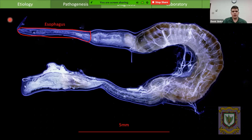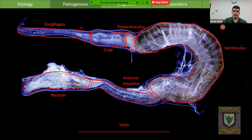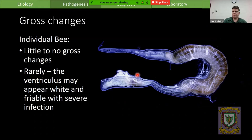The part of the digestive tract we're primarily concerned about is the ventriculus, where the majority of digestion takes place. Everything oral to this is more to do with temporary storage for worker bees, and the anterior intestine and rectum are responsible for holding the feces — which in infected bees are packed with nosema spores.